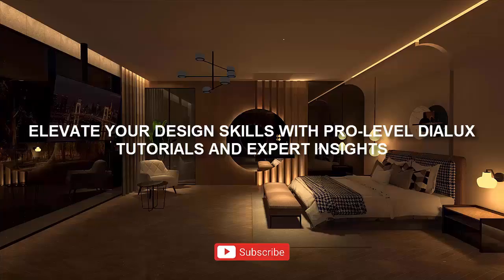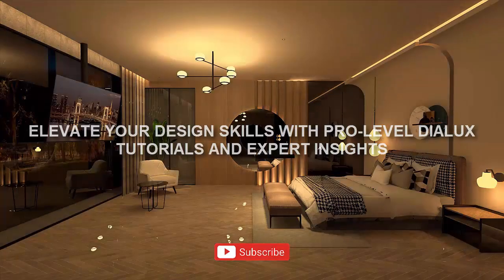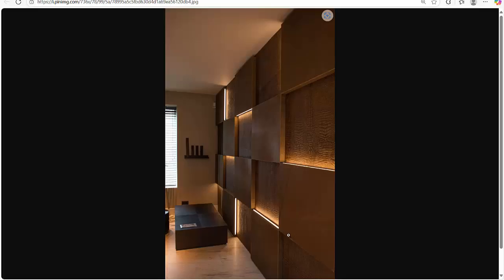Good evening guys, this is Sumeya, welcome back to my YouTube channel. Today in this video we are going to learn how to make a wall paneling with inbuilt lighting in Dialux Evo, something similar to this image. This kind of wall paneling can be in your residential projects, commercials, or even facade. Today we'll be focusing on interior.